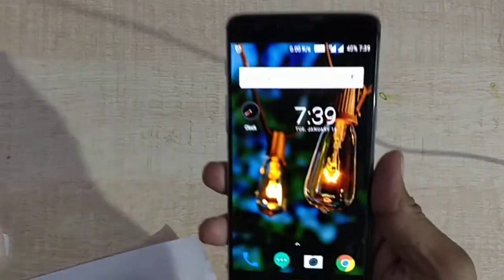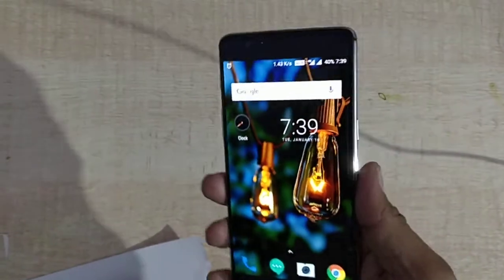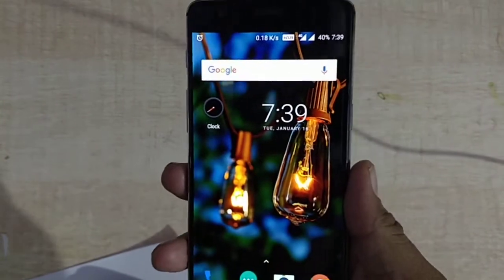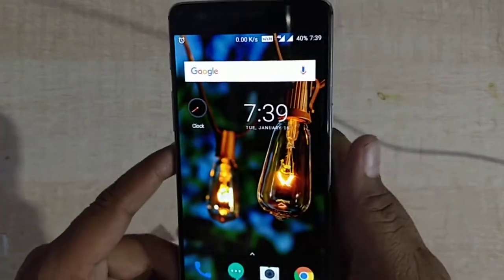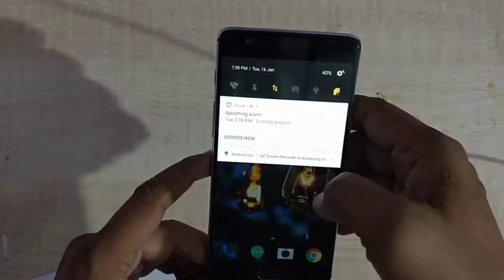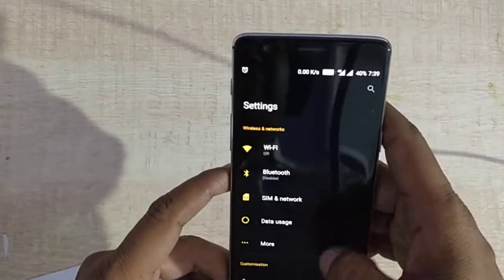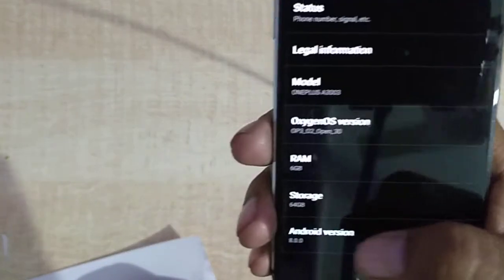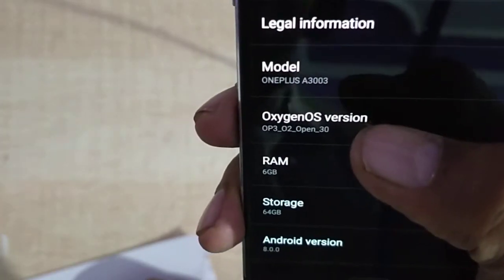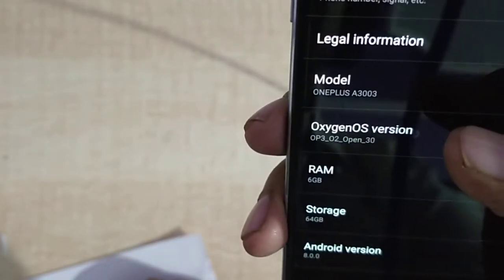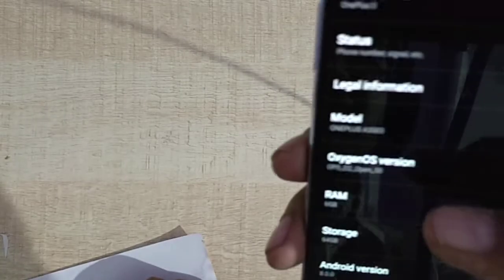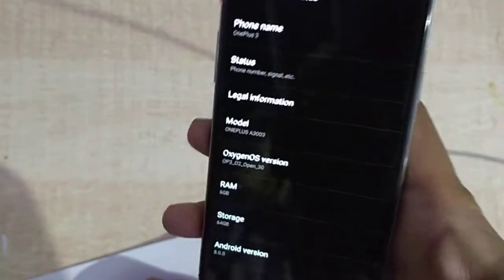Hi friends, good evening, this is Lokesh Sen. Today I am showing you the latest update for the OnePlus 3. This is the update which is Open Beta 29, which I have already downloaded. You can see here the OxygenOS version is Open Beta 13, and this is now Open Beta 30. I'll be showing you what the updates are.